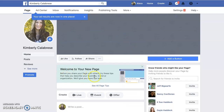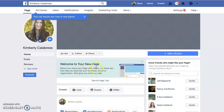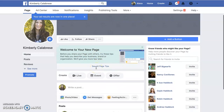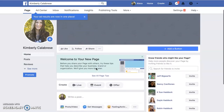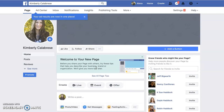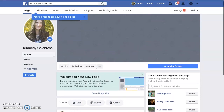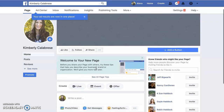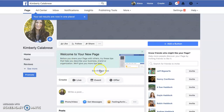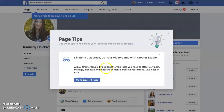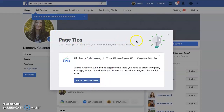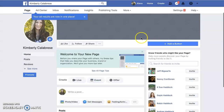And voila, you have the basics of your page. Then Facebook is going to walk you through all of this. What you want to do is set up some things so that when somebody comes to your page it's not blank. You can look through their page tips — it'll show you all kinds of ideas.